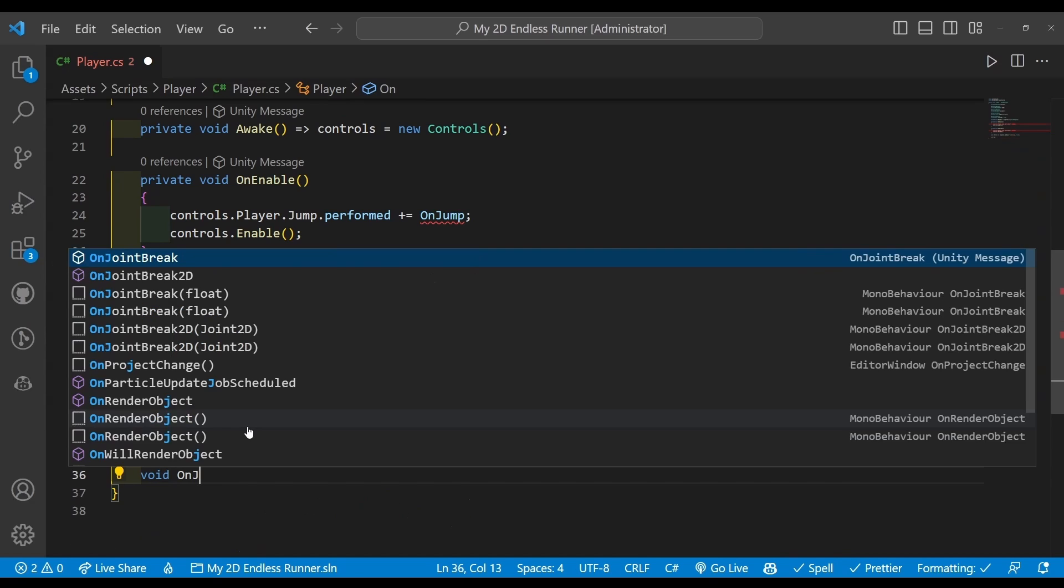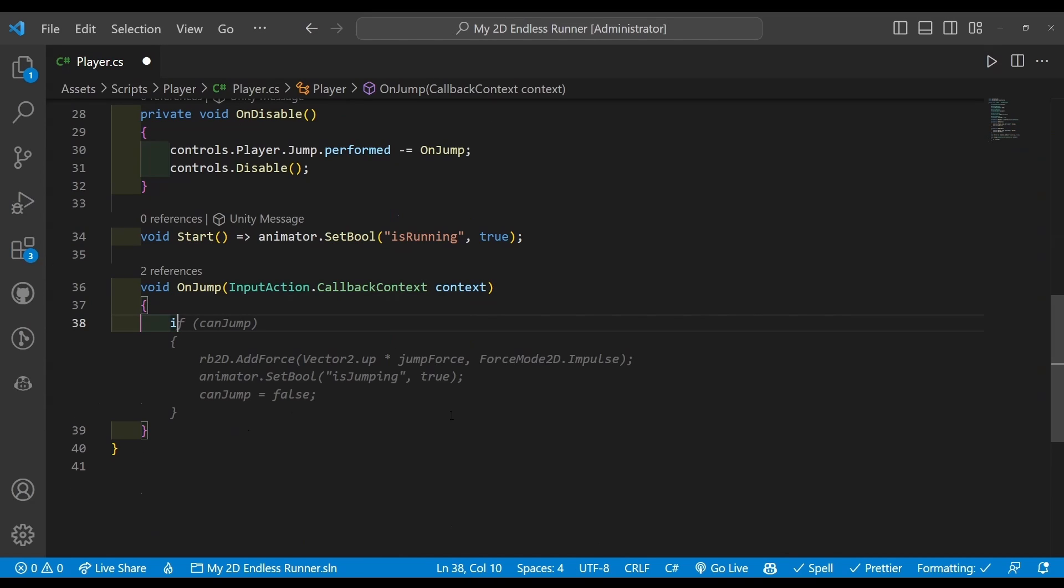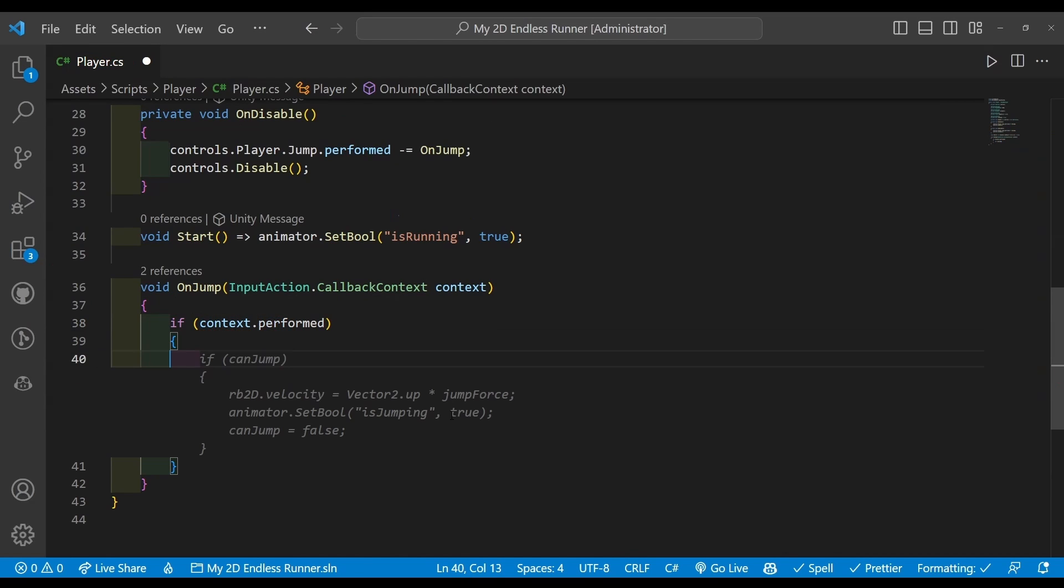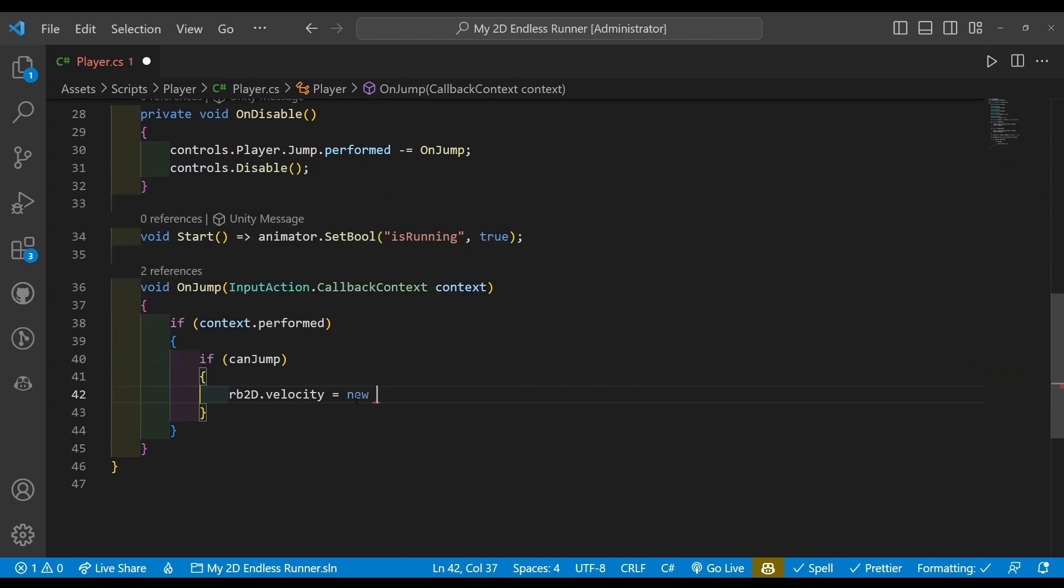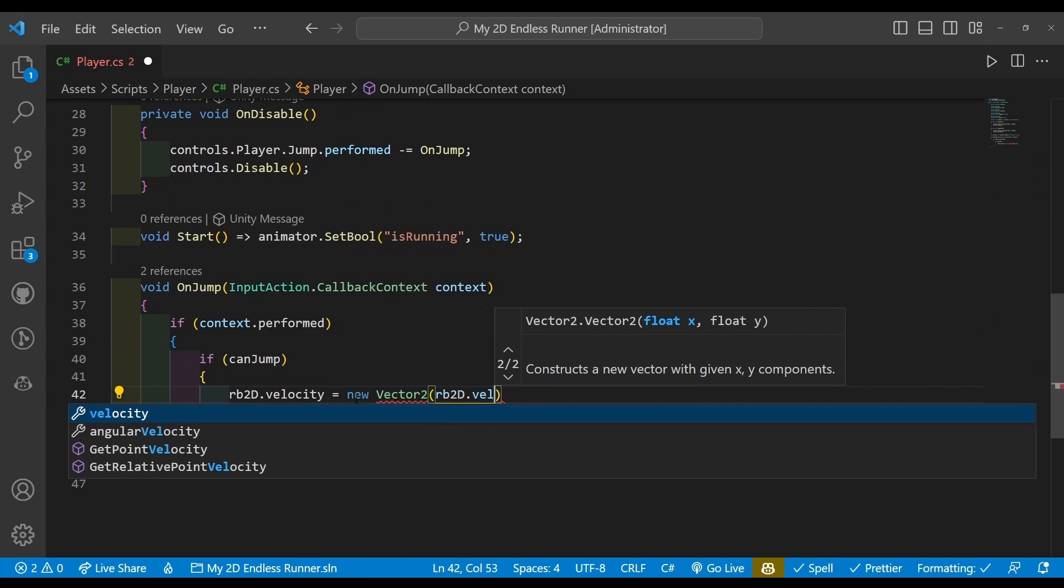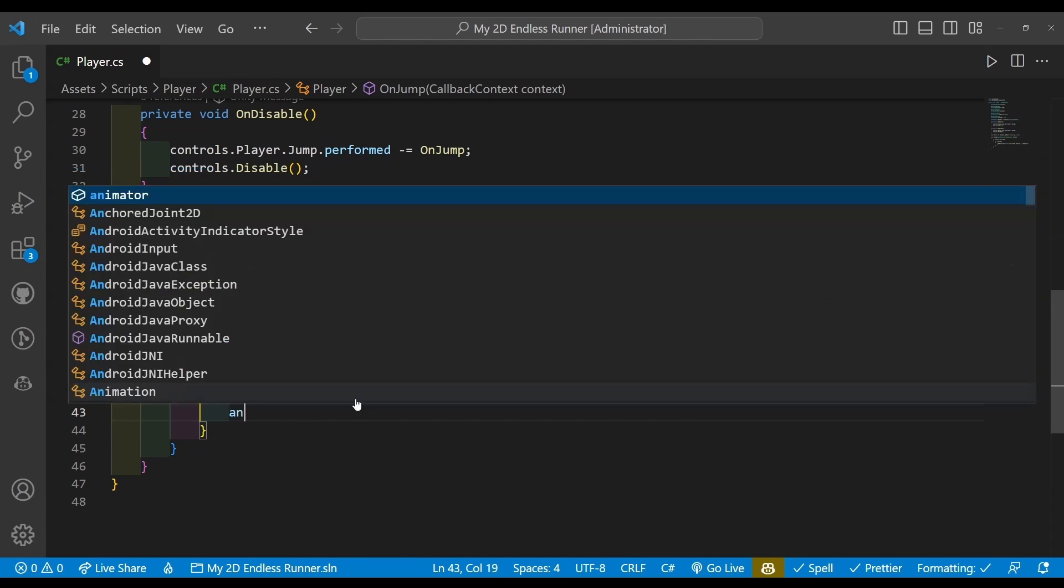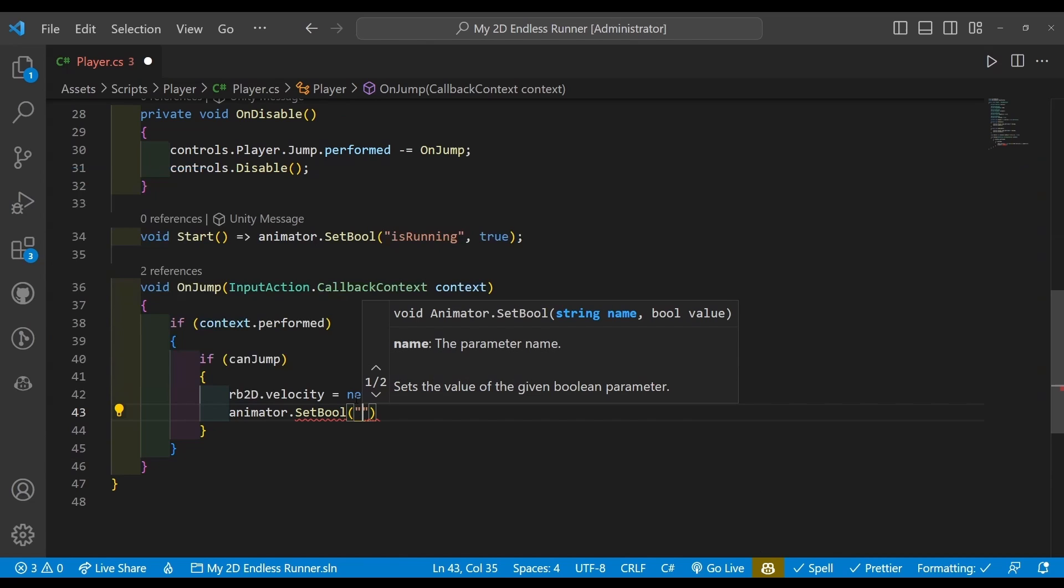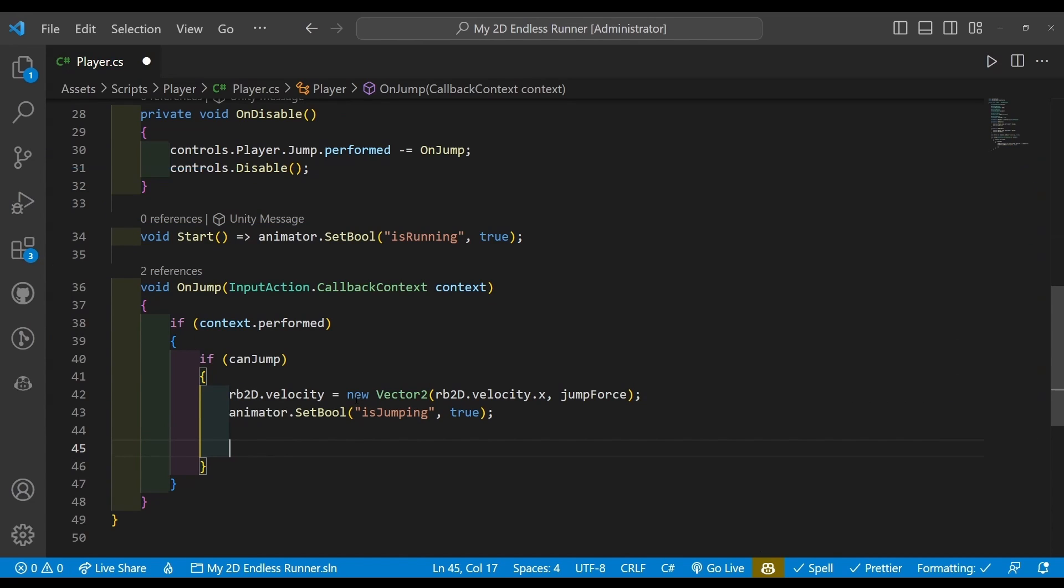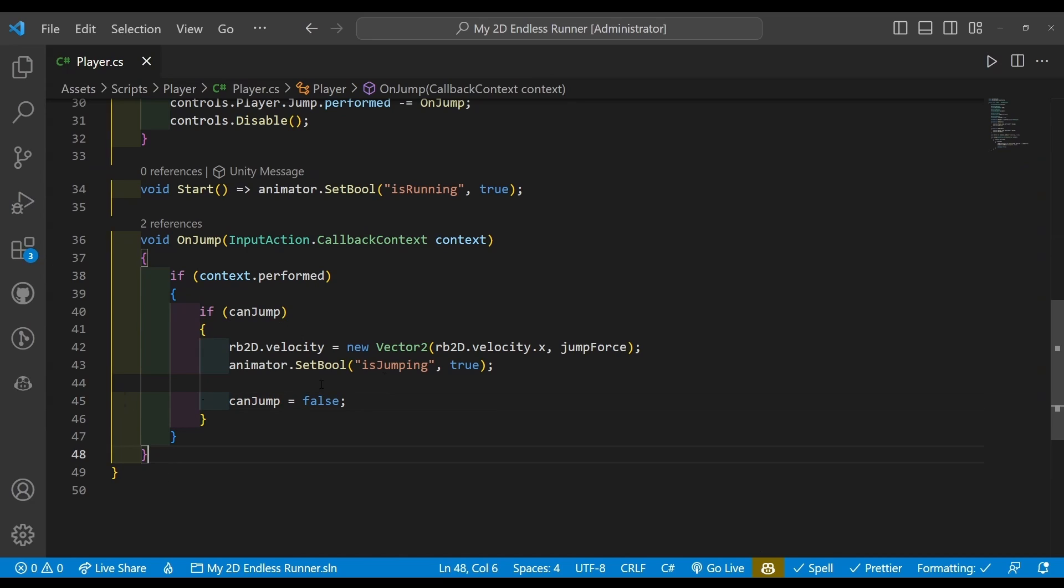Alright, next let's get rid of our errors by implementing our OnJump method. So we're going to go void OnJump, which will be taking in our InputAction.CallbackContext, and we're going to say if context.performed and then if canJump, so rigidbody2d.velocity equals new Vector2, rigidbody.velocity.x, jumpForce. We'll also be using an isJumping boolean with our animator. I always tend to use trigger, but for the sake of consistency with isRunning, I decided to go with SetBool, animator.SetBool, isJumping true, before making sure to set canJump false.